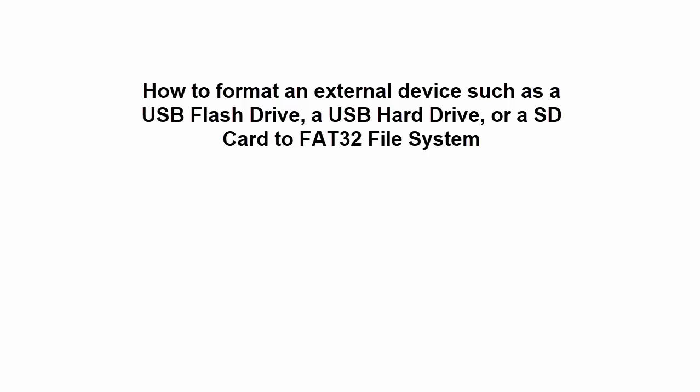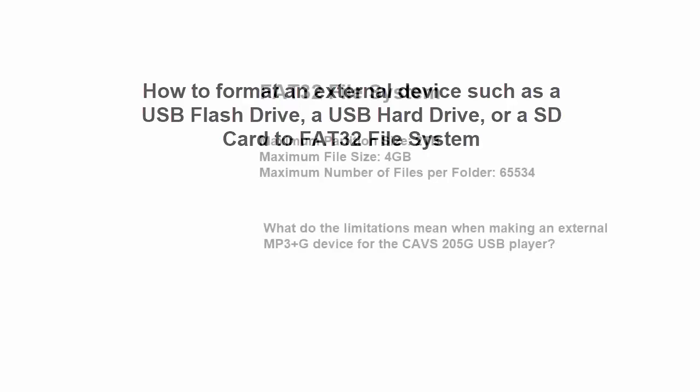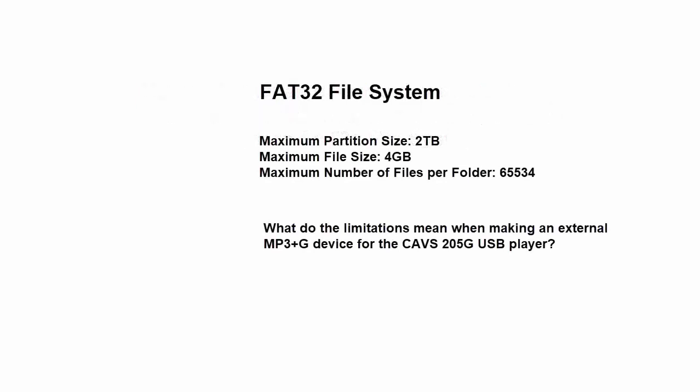FAT32 file system has the following rules. Maximum partition size is 2TB. Maximum file size is 4GB.